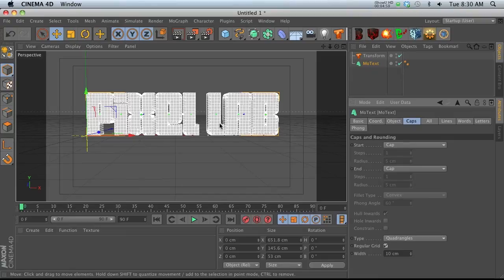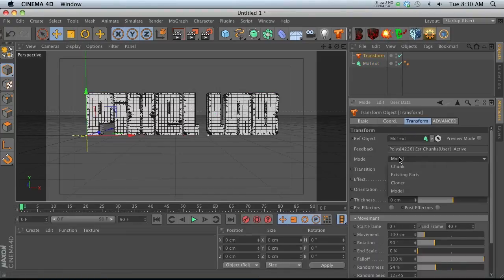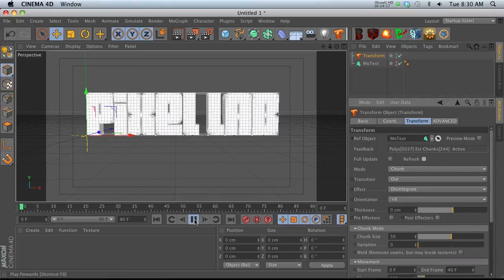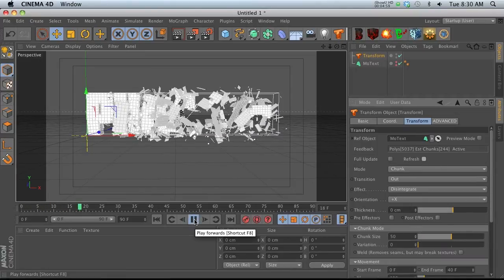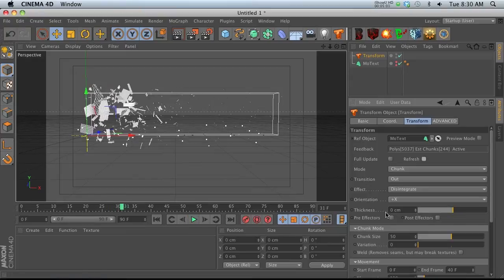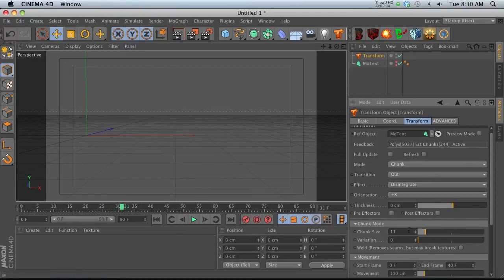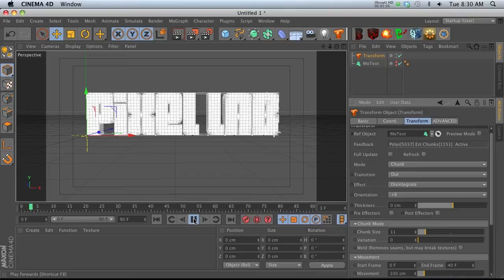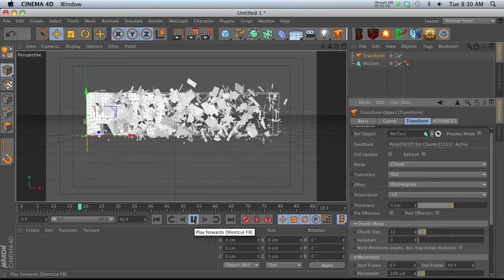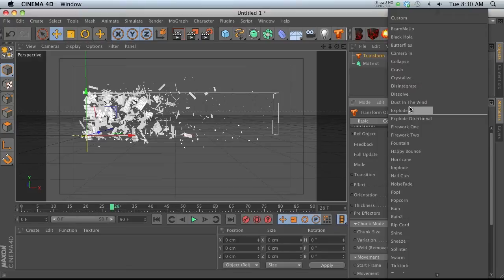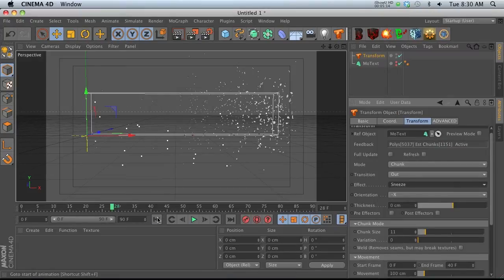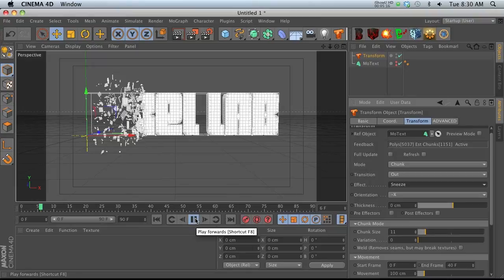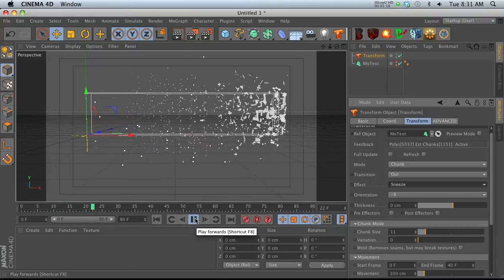Now we have nicely spaced out pieces. Go back to Transform, change from model mode back to chunk mode, and hit refresh. Now we have pieces that look a lot better. We can change the chunk size from 50 down a little bit.